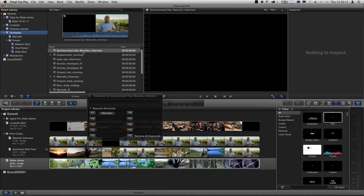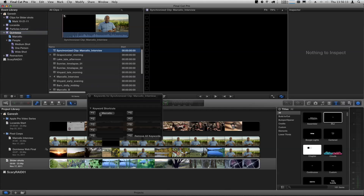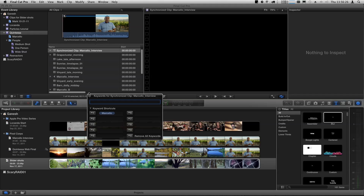So what we'd have to do is select the clip and, using the keyword HUD, add the keyword. But imagine you've got a documentary with hundreds of interviews — do you want to be keywording every single synchronized clip? I think not. So let's look at another way of doing this, called a Smart Collection.